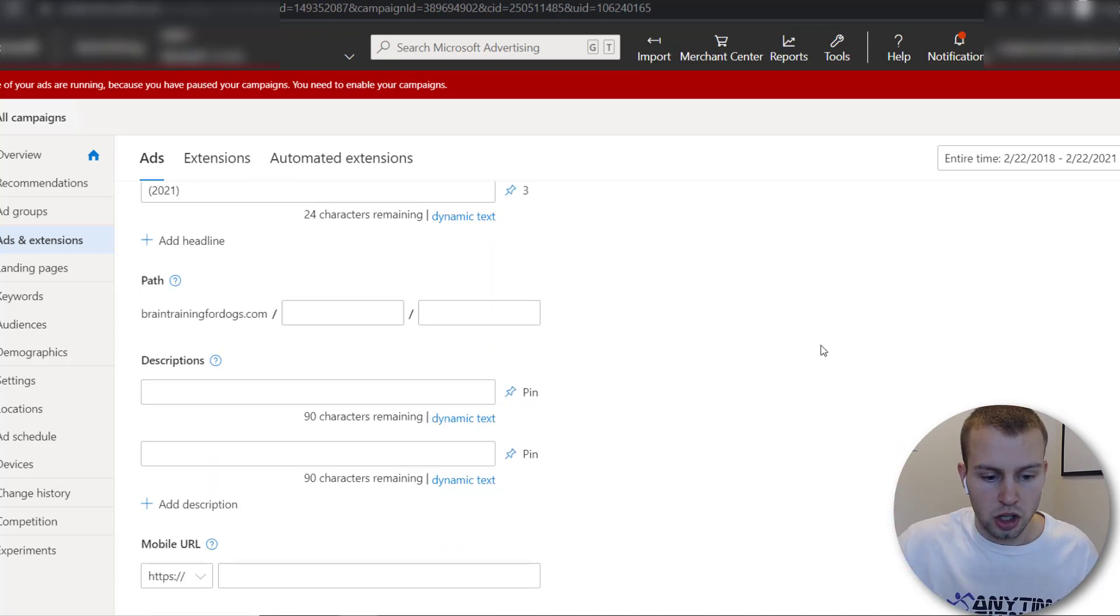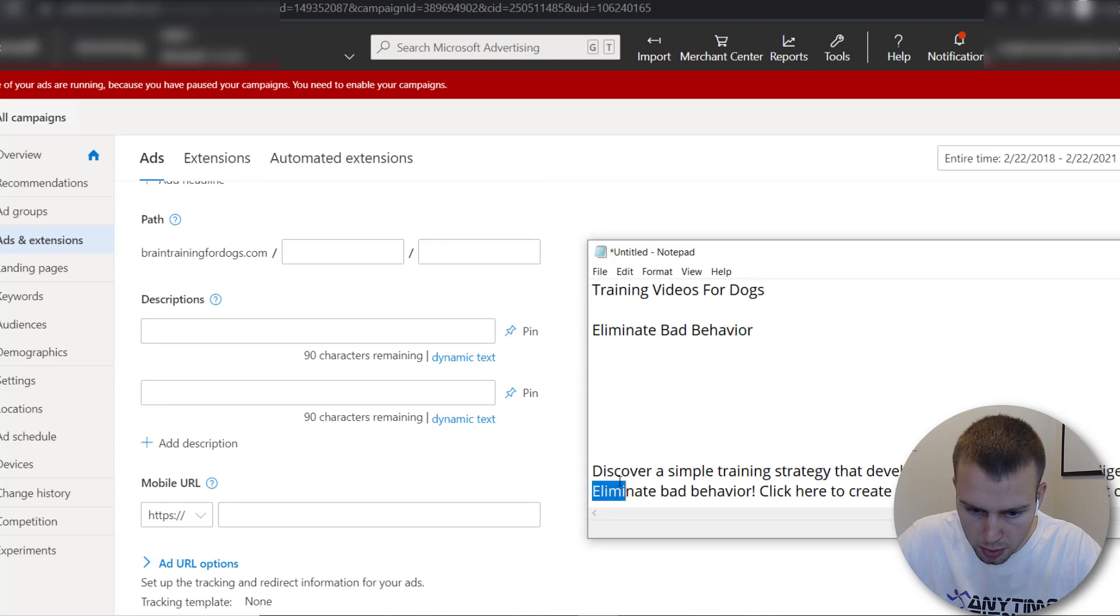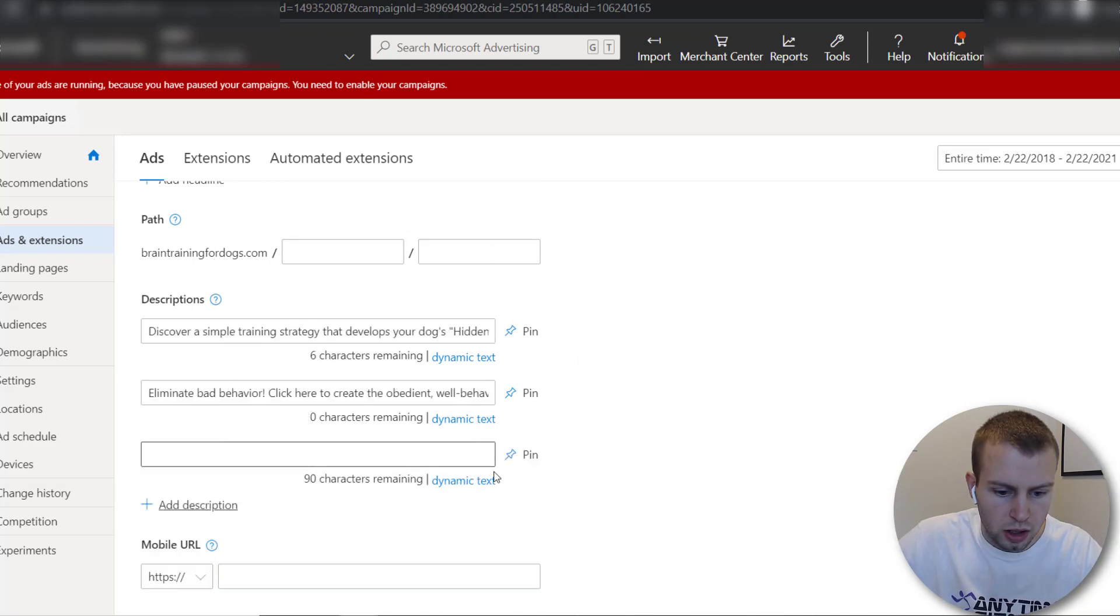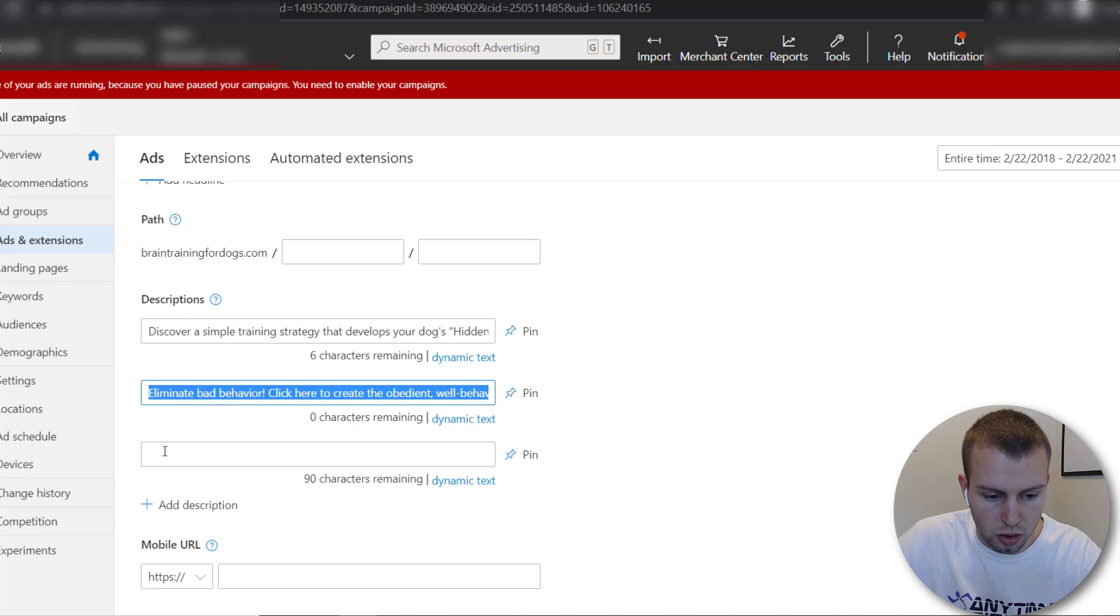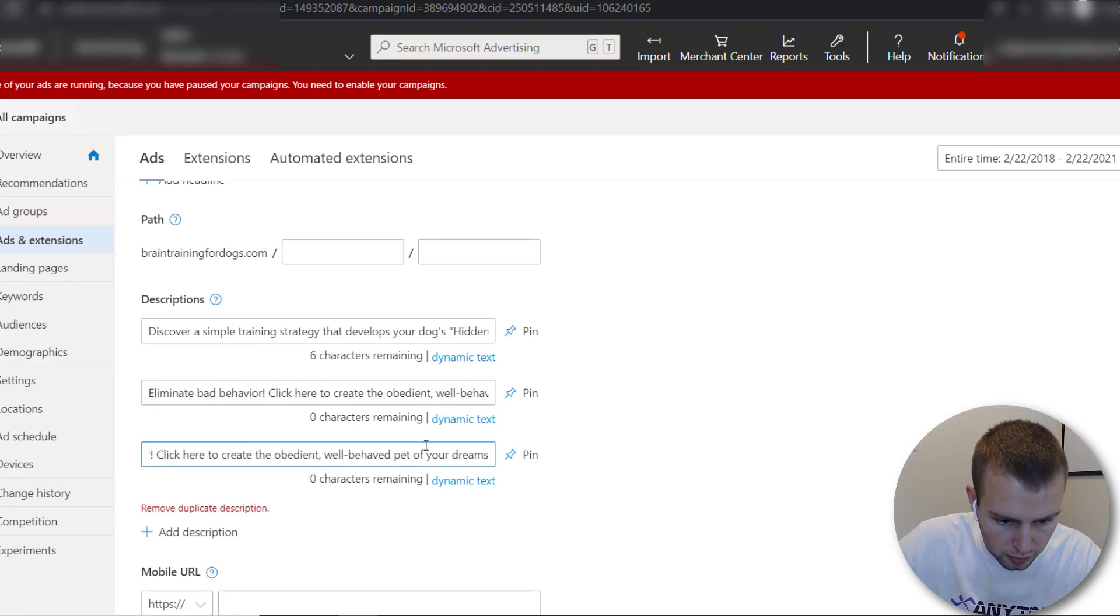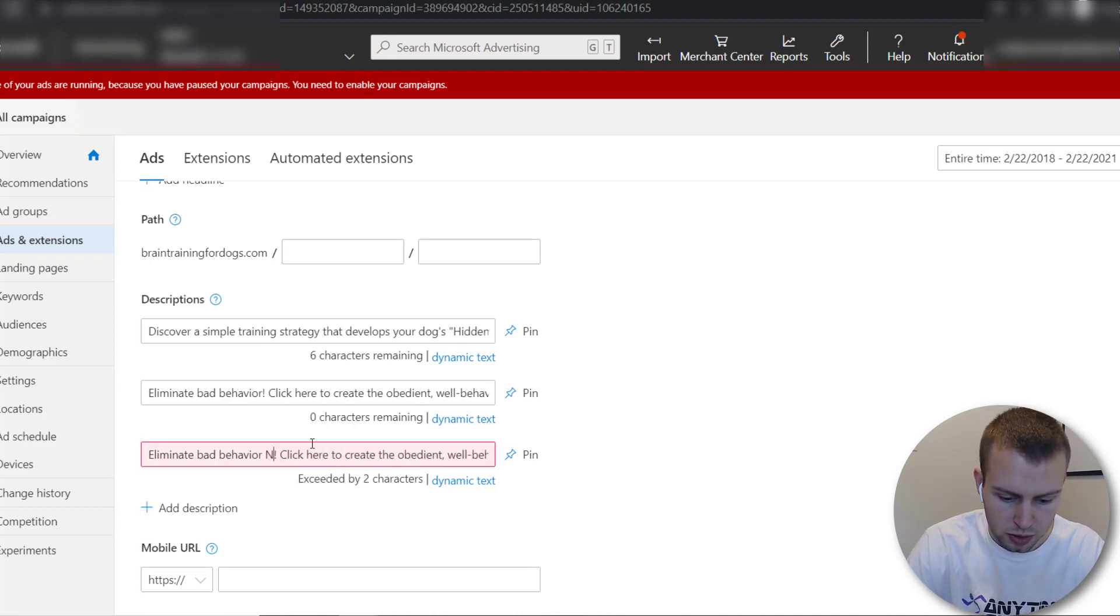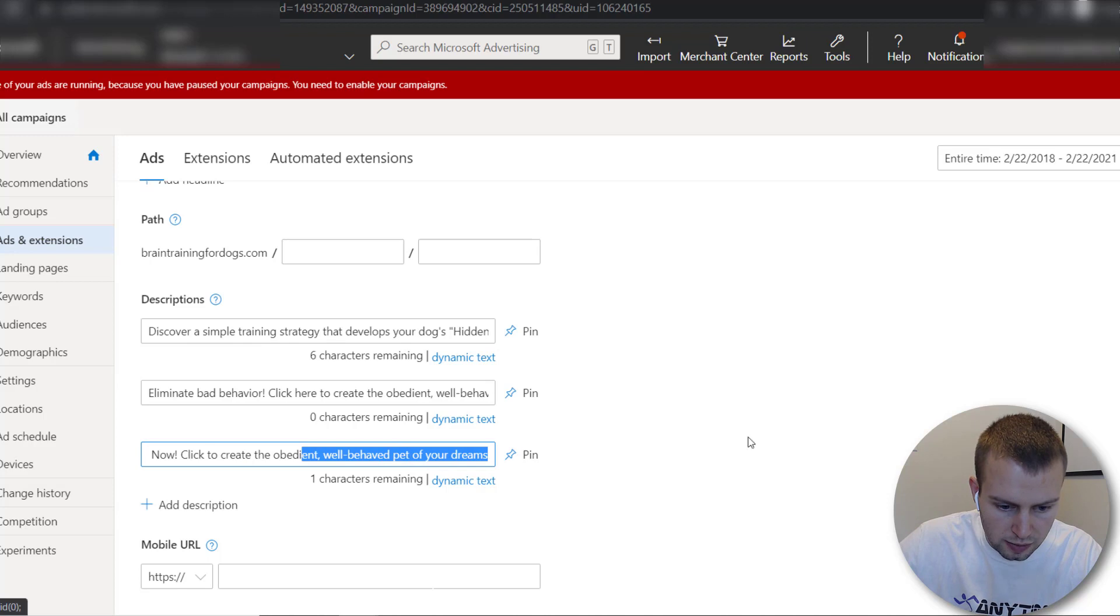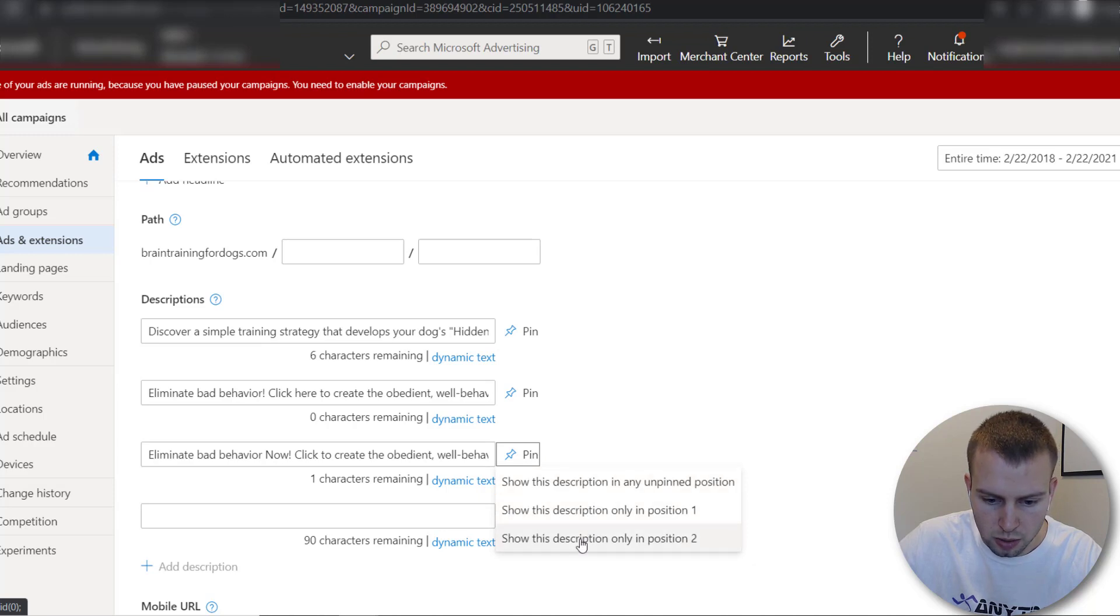So then you can go about doing your descriptions I just got some copied from my case study I recorded previously and then you can even keep on you can keep on adding in more descriptions and you can do the same type of pinning stuff so I could just go off of this and instead of saying eliminate bad behavior I'll do eliminate bad behavior now click to create an obedient well behaved pet of your dreams.